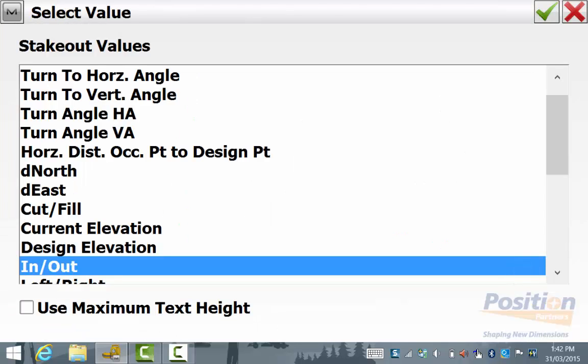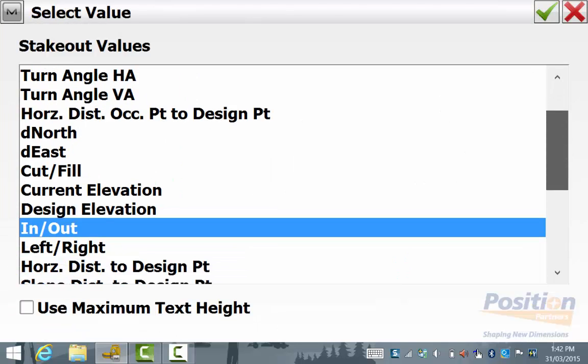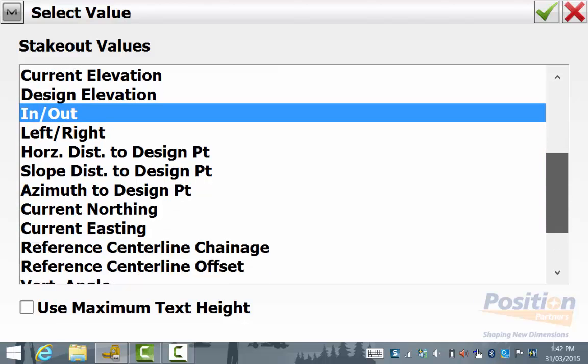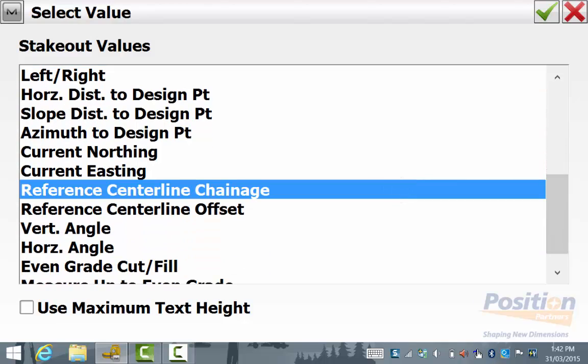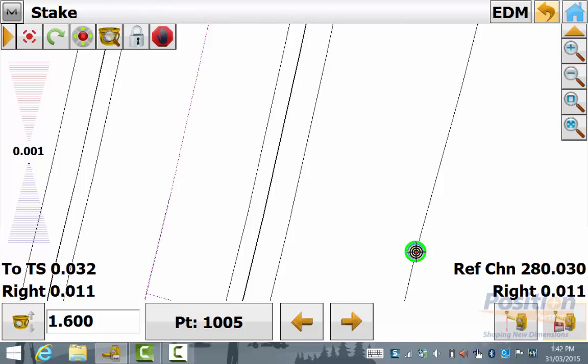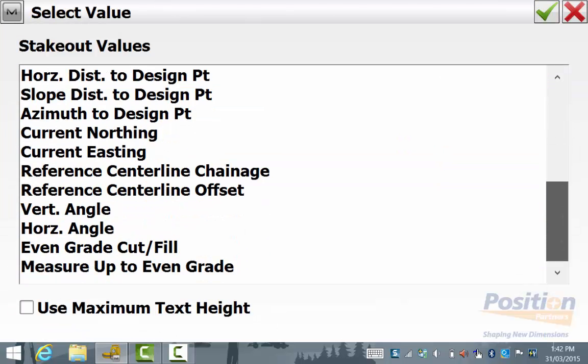Simply select one of the four customizable options on the screen and by scrolling down hit reference centerline chainage and or reference centerline offset.